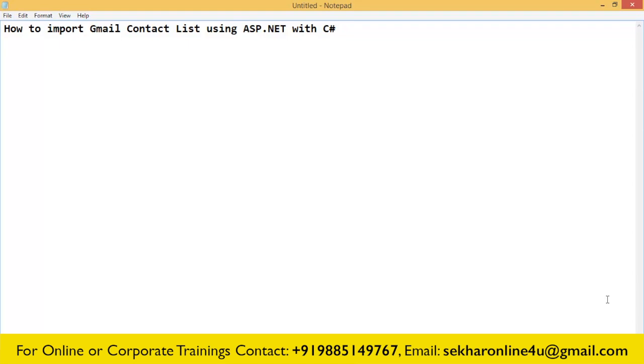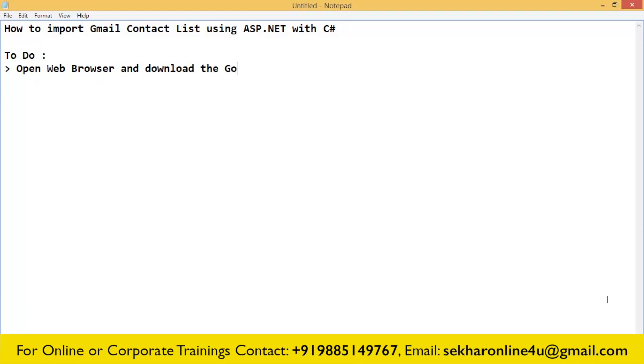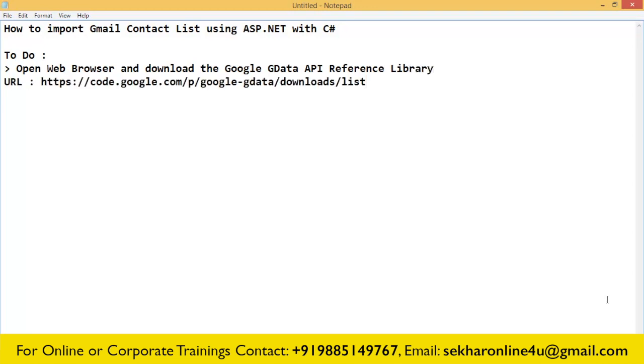To do this, open a web browser and download the Google GData API reference library. The URL for this is https://code.google.com/p/google-gdata/downloads/list.